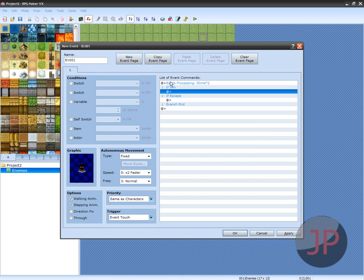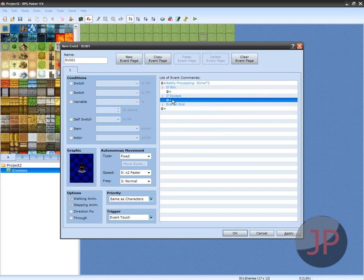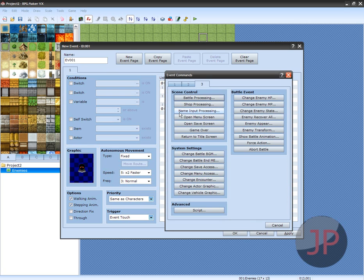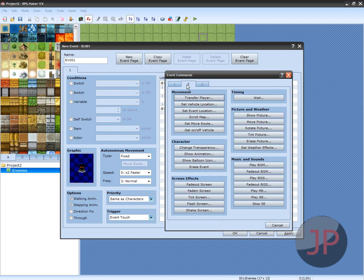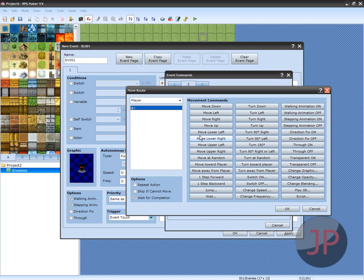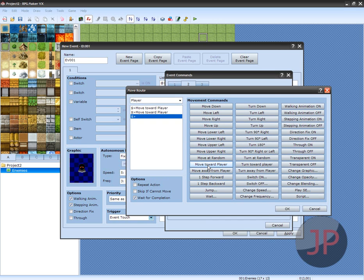Just go to If Escape and click Insert, and go to Page 2, and right there, Set Move Route. Then go to Move Toward Player. Make sure you click it twice because it'll wander off if you only click it once. Just click it twice and click Repeat Action. That's probably what you want to do.